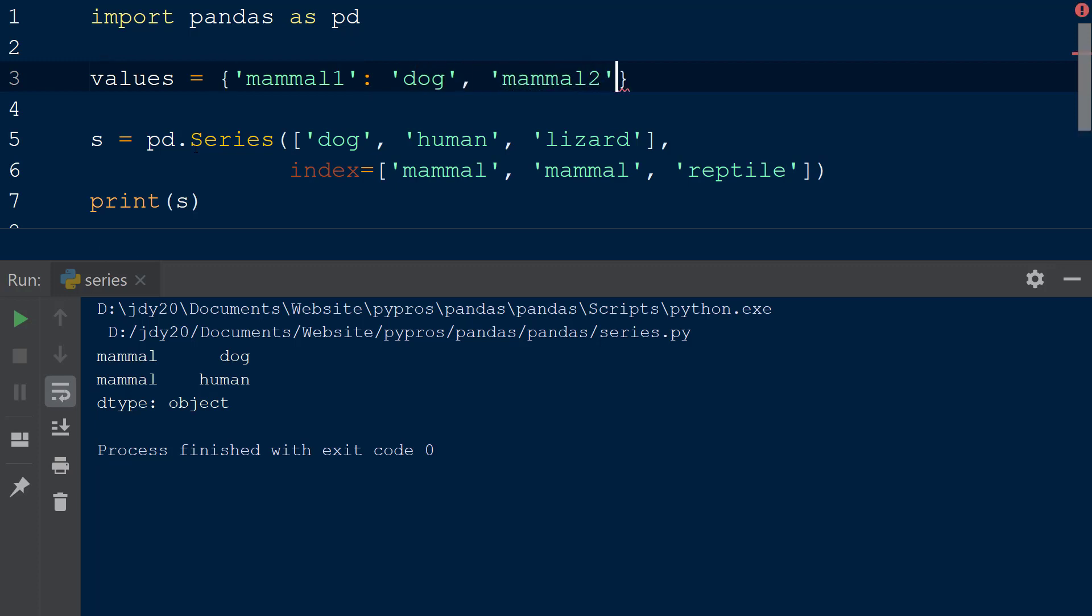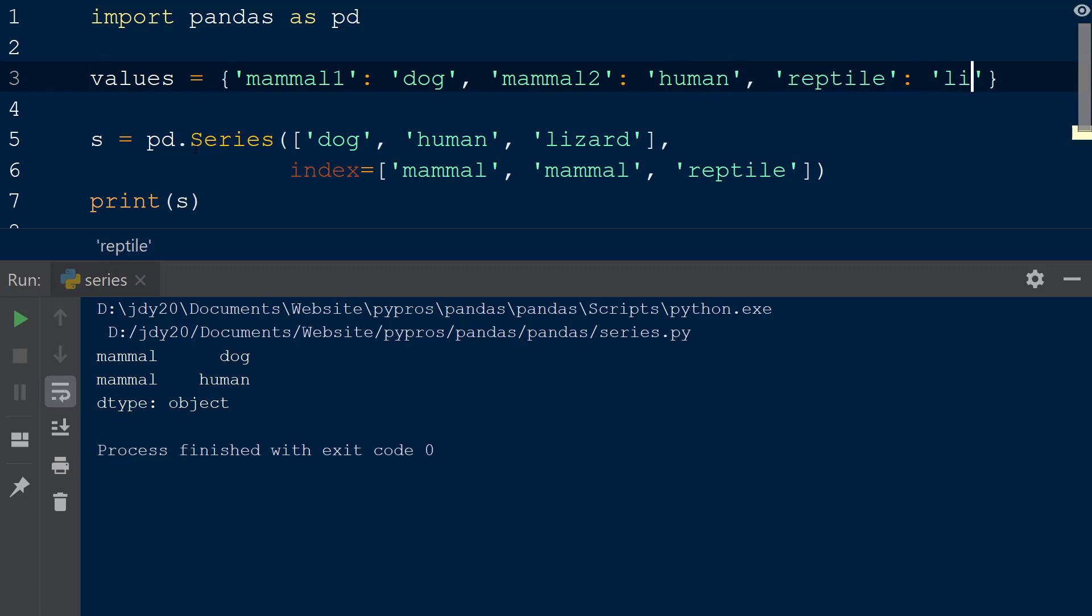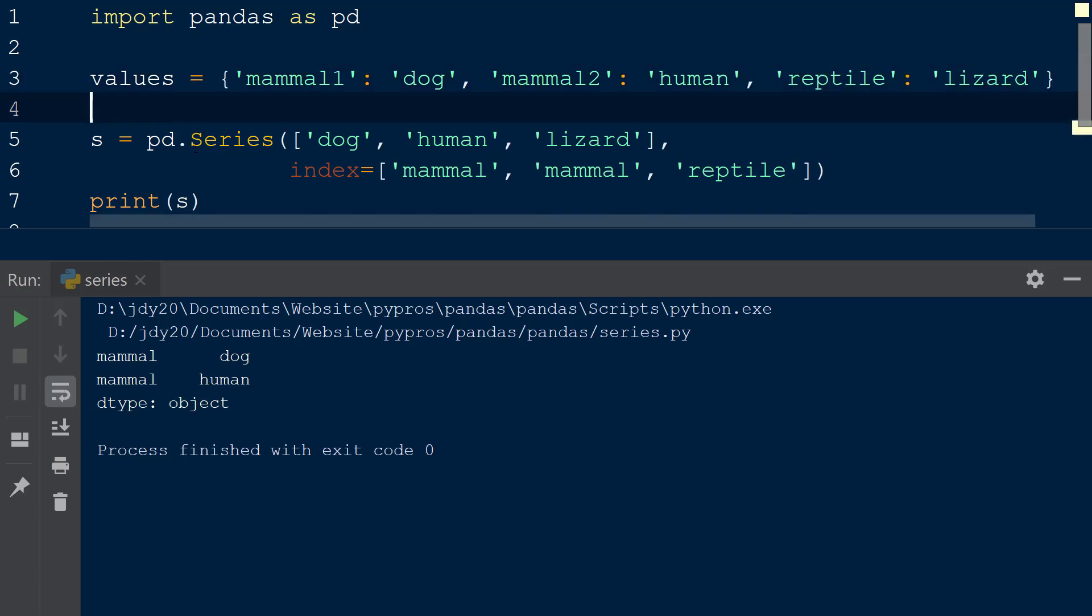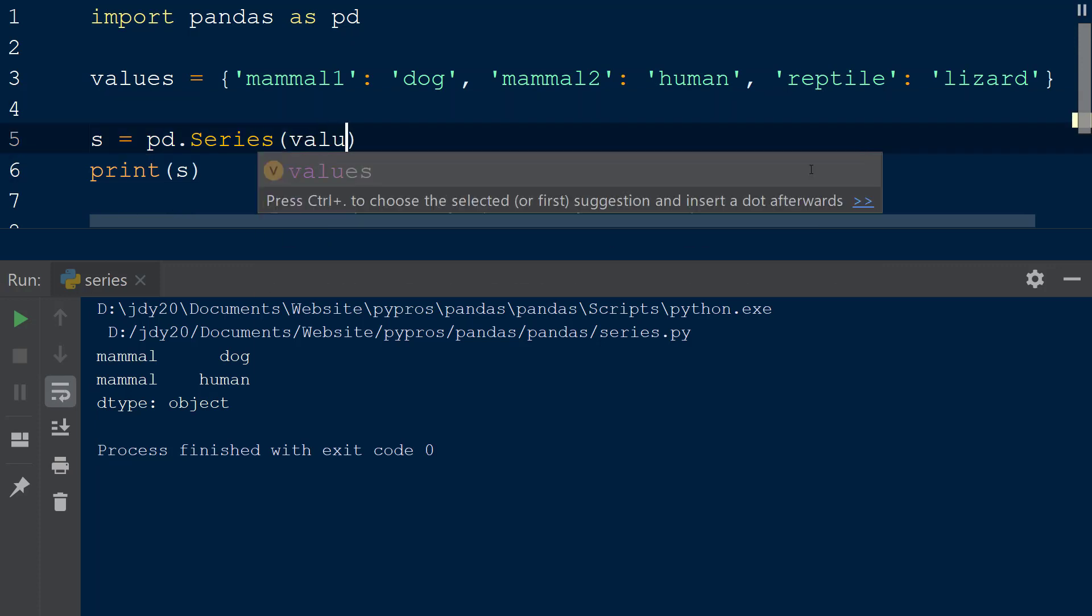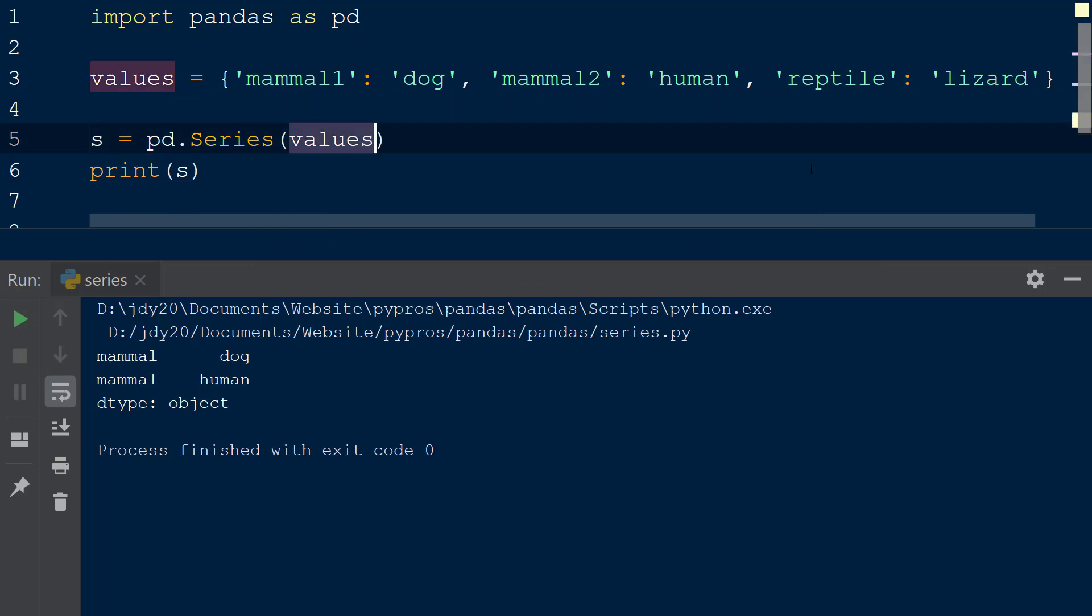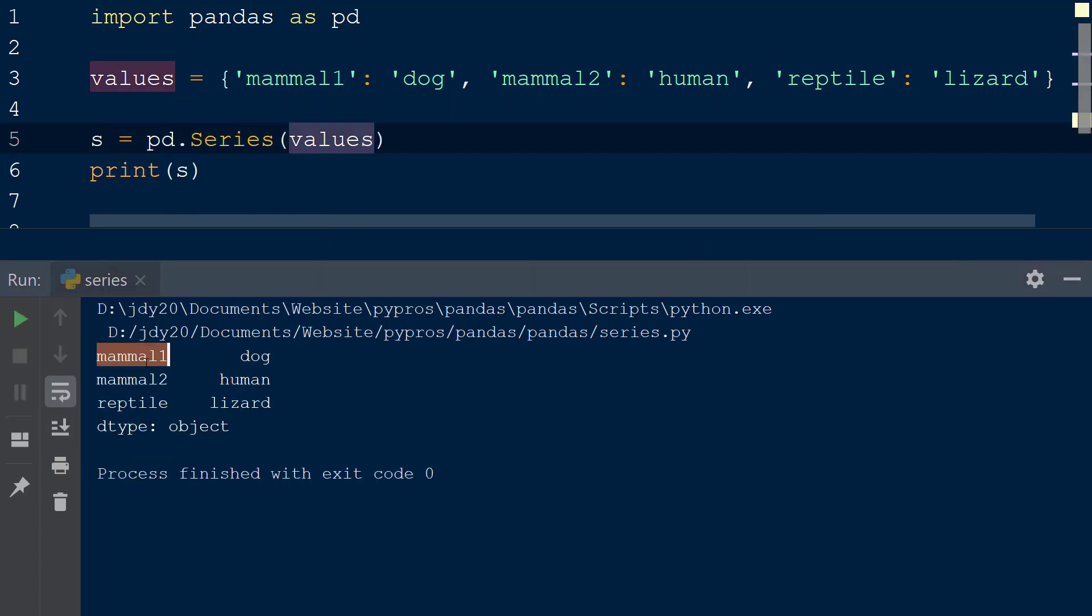We can recreate the data from below using the values of dog, human, and lizard with the keys of mammal1, mammal2, and reptile. Now we will replace the arguments within the series function with the dictionary values and print the result to the console. The resulting series takes the keys and values from the dictionary and creates a pandas series.